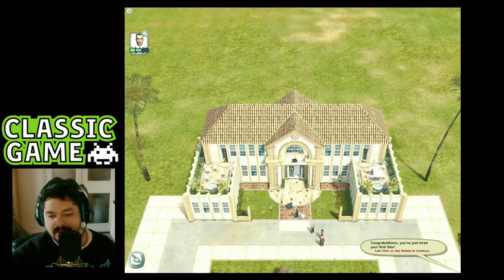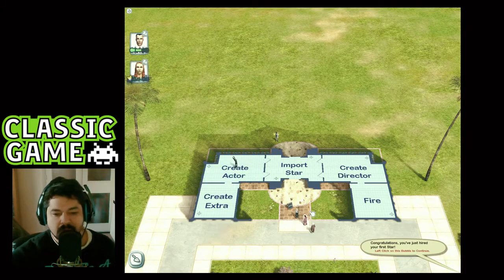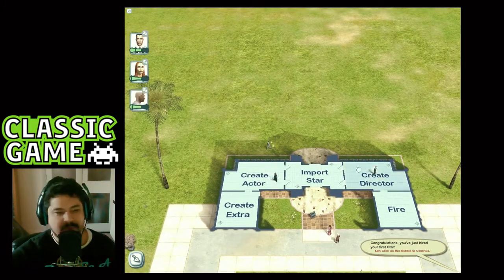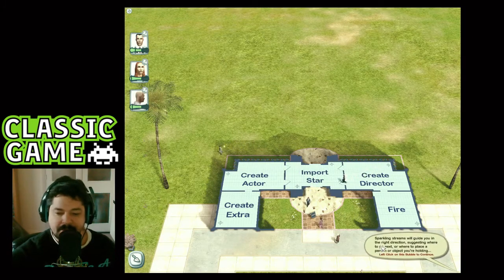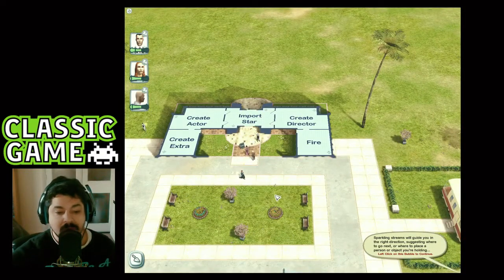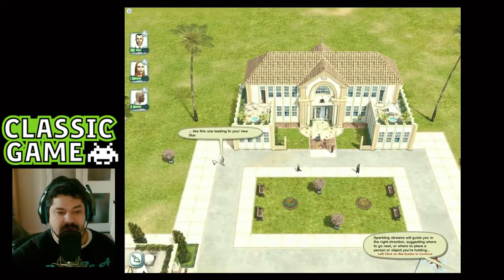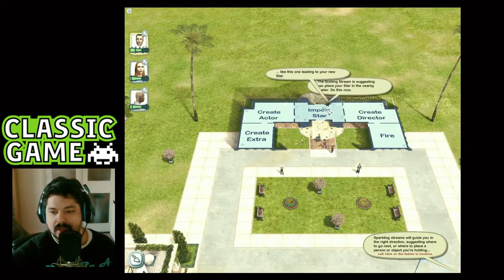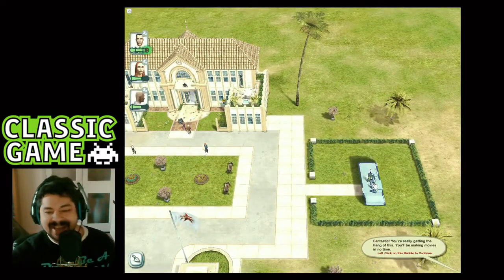We can also hire an actor and a director. I don't know the names of these people but I'm sure if you click on them. Sparkling streams will guide you in the right direction, suggesting where to go next or where to place a person or object you're holding. This new leading star — the guiding stream is suggesting you place him in the nearby trailer.